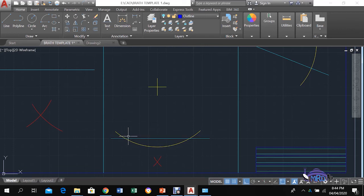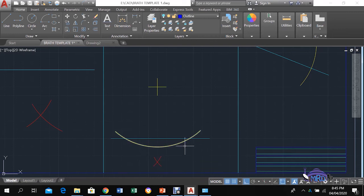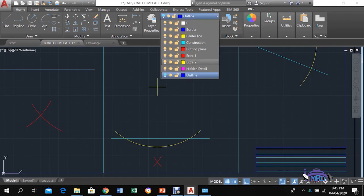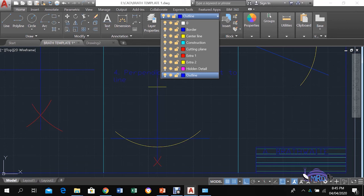Keep the compass open to the same distance, go to each of the two points of intersection on the line, and scribe arcs below the line so they intersect. You can then line up through that intersection and the original point above to draw your perpendicular. When you draw it, make sure you end at the line and do not extend the perpendicular all the way down.